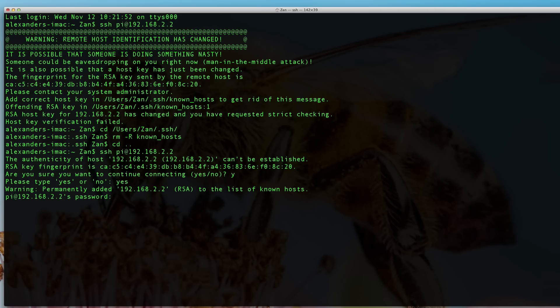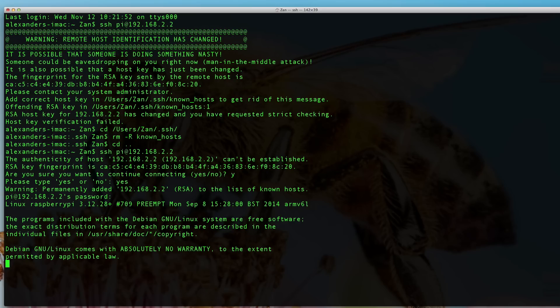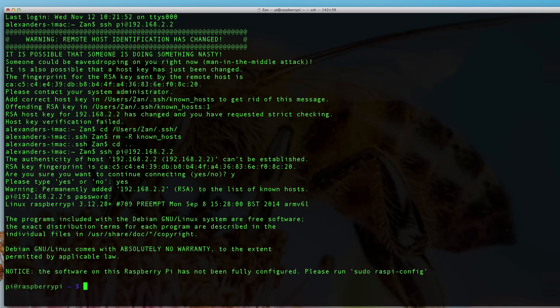So SSH into Pi at 192.168.2.2, and we want to accept. Now it prompts us for the password. The password is Raspberry. And now we are inside of our Raspberry Pi. We are talking to the Pi completely headless.